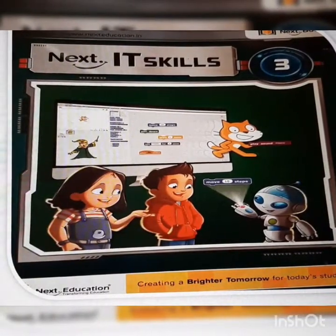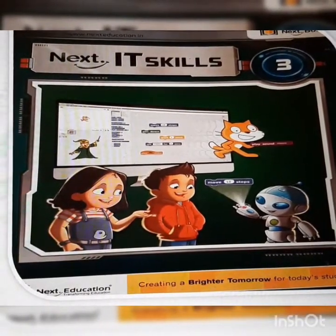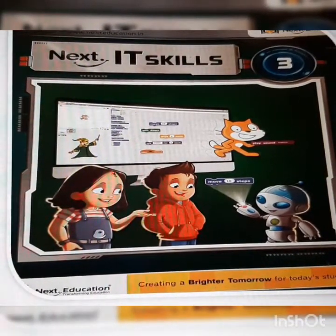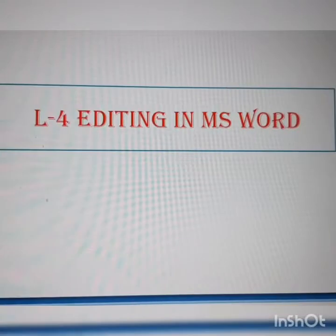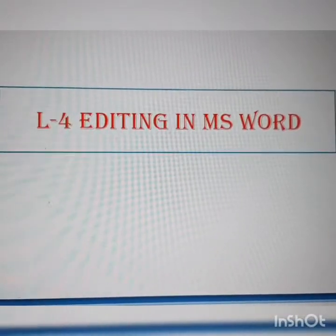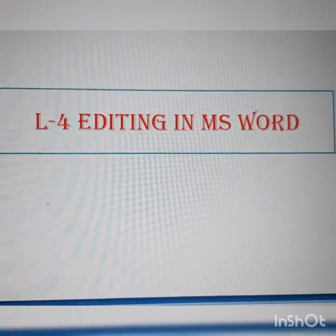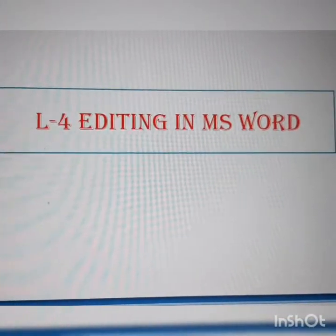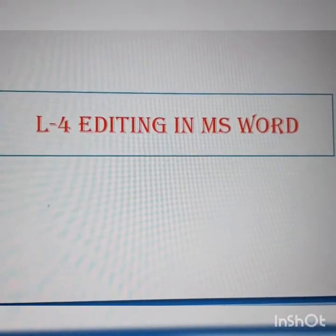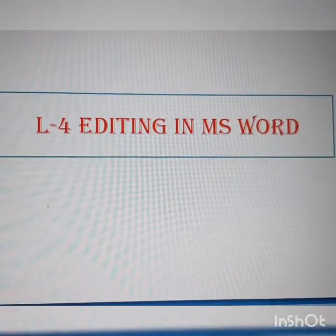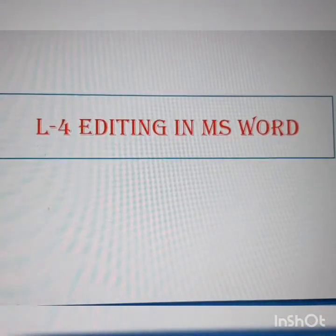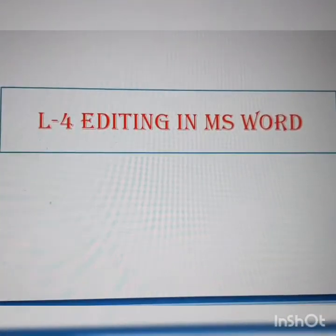Good morning dear children. I welcome you all to computer class. Today we are going to read and understand the first part of lesson 4, Editing in MS Word.